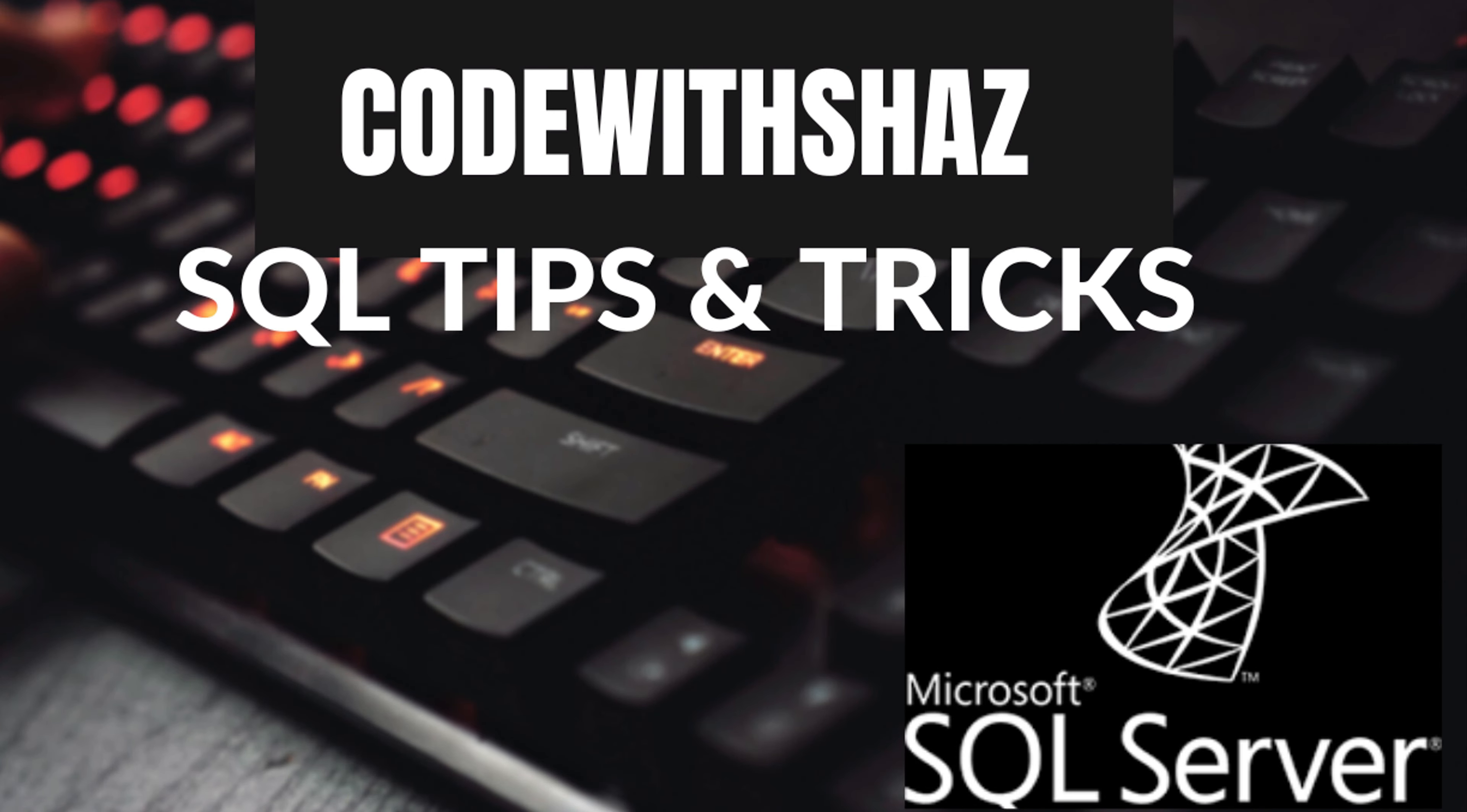Hey everyone, welcome back to my channel for another exciting episode. In this short video and a few others coming up, I will be discussing SQL tips and tricks. But before we jump in, please make sure to hit the subscribe button and ring the notification bell so you never miss out on my latest SQL insights. All right, so let's get started.